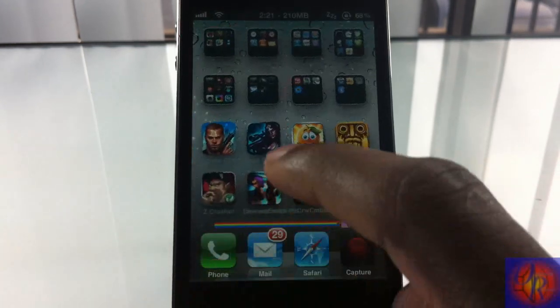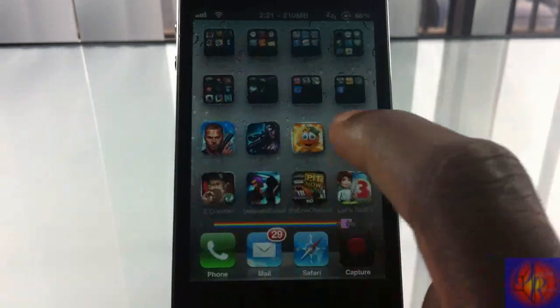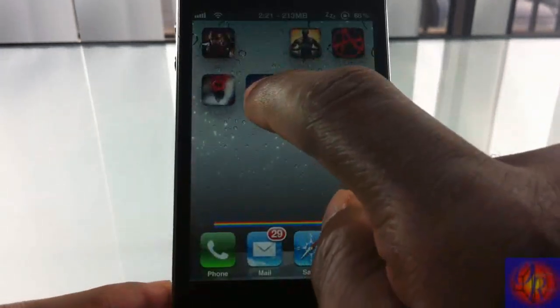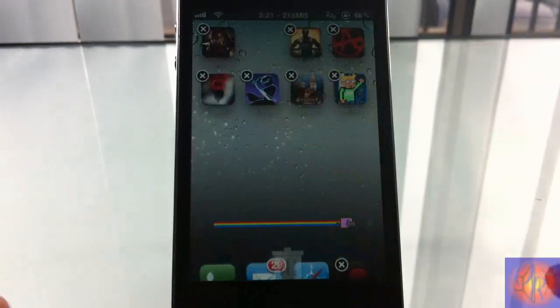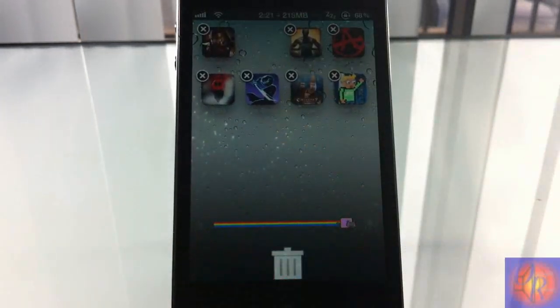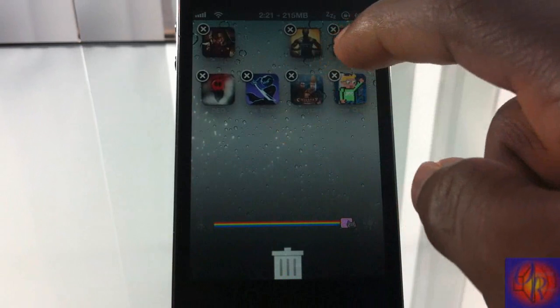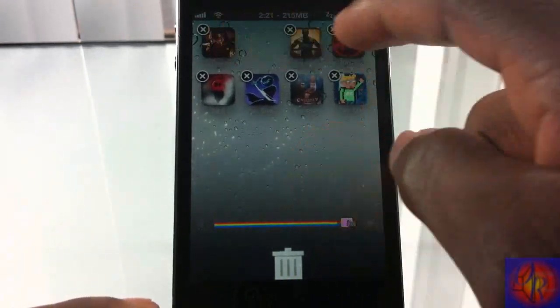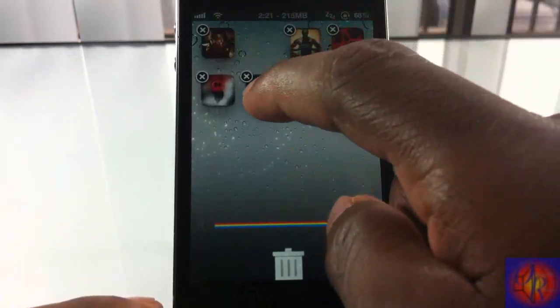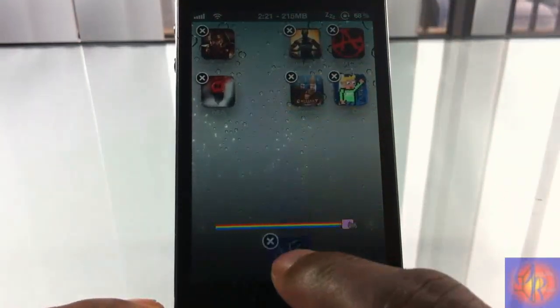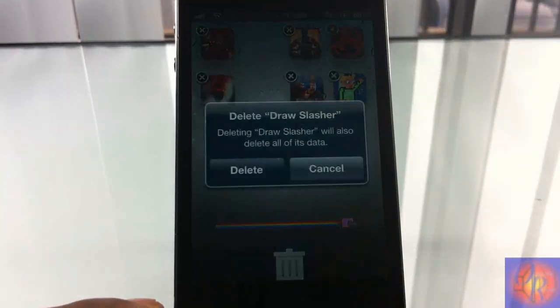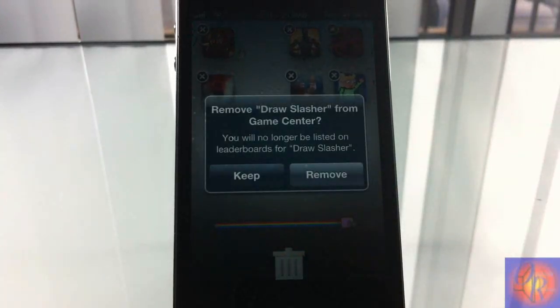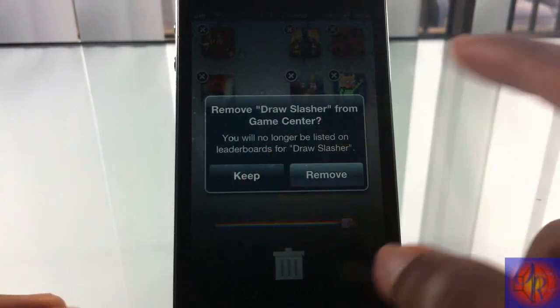Now what this tweak allows you to do is delete icons in the Android fashion where the trash can comes up and you could just tap on an icon and just drag it in the trash can like this.